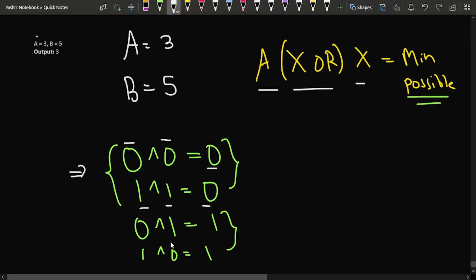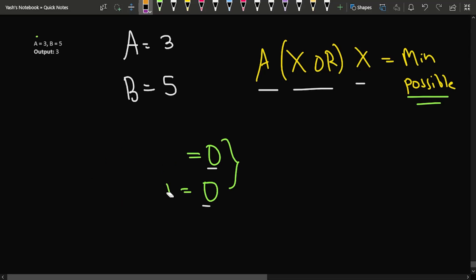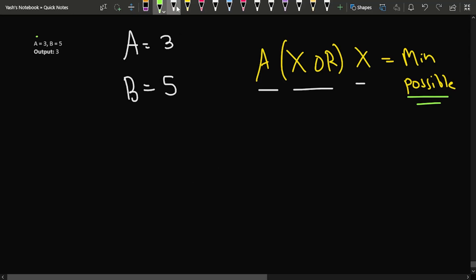If we do 0 XOR 1 we get 1, and 1 XOR 0 gives 1. So if the bits are different we get 1, otherwise we get 0. If we want to keep our answer as minimum possible, we will try to keep as many bits of A and X the same as possible, so that we can get the answer as zero. If bits are same for A and X, many bits will be zero, decreasing the answer.